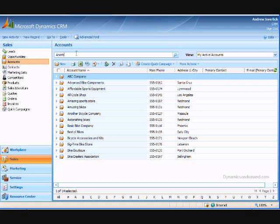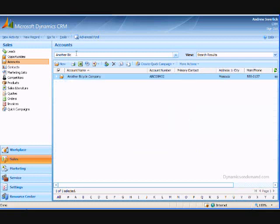For example, let's search for another bicycle company. I can either type in the full name or just the start of it. I can also use the star key as a wildcard.